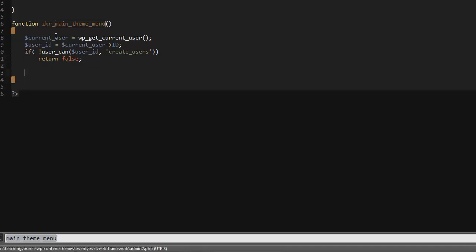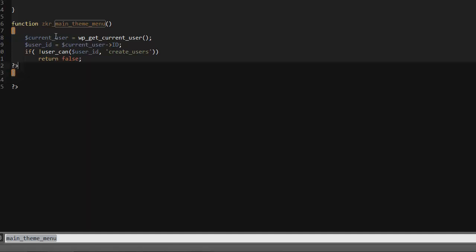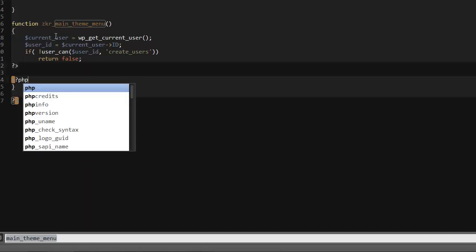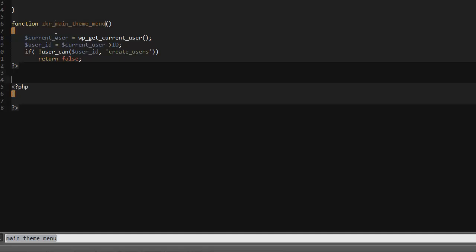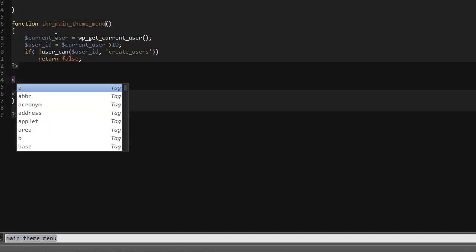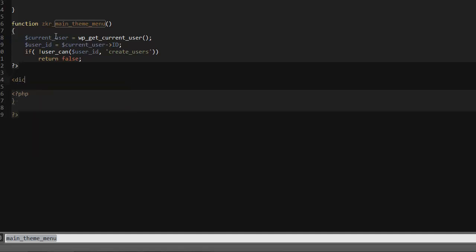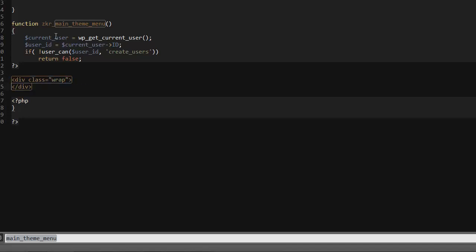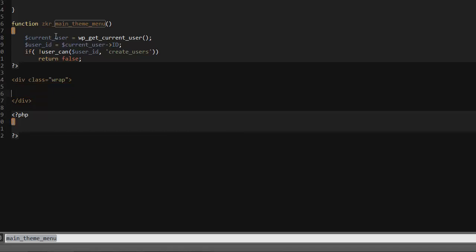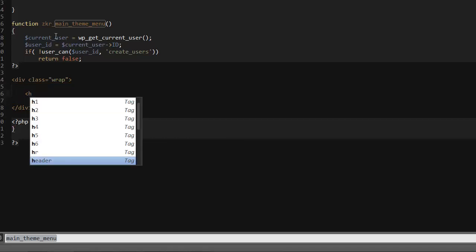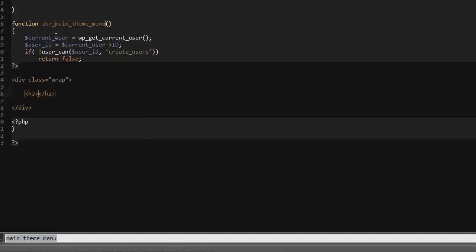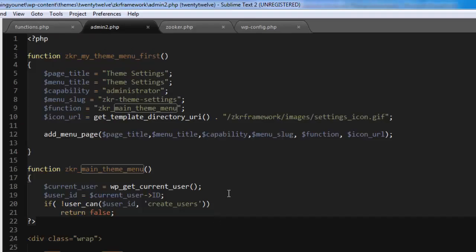If you want, you can close this off and just do another open tag here. So this is the part where we're going to set some HTML. We do a div with class of wrap, and then just close it off. Now let's add a header tag, let's do an h2 tag and let's say Theme Menu. Now this is done.